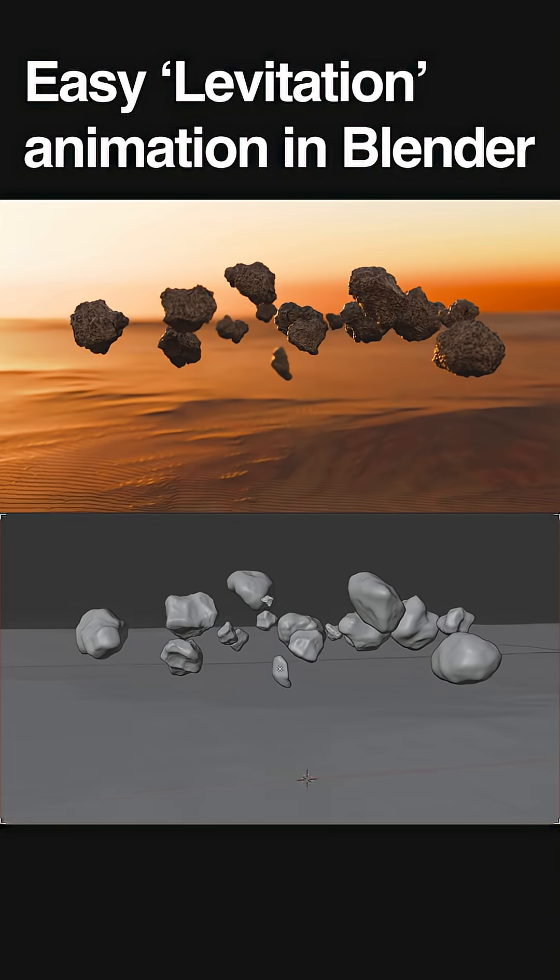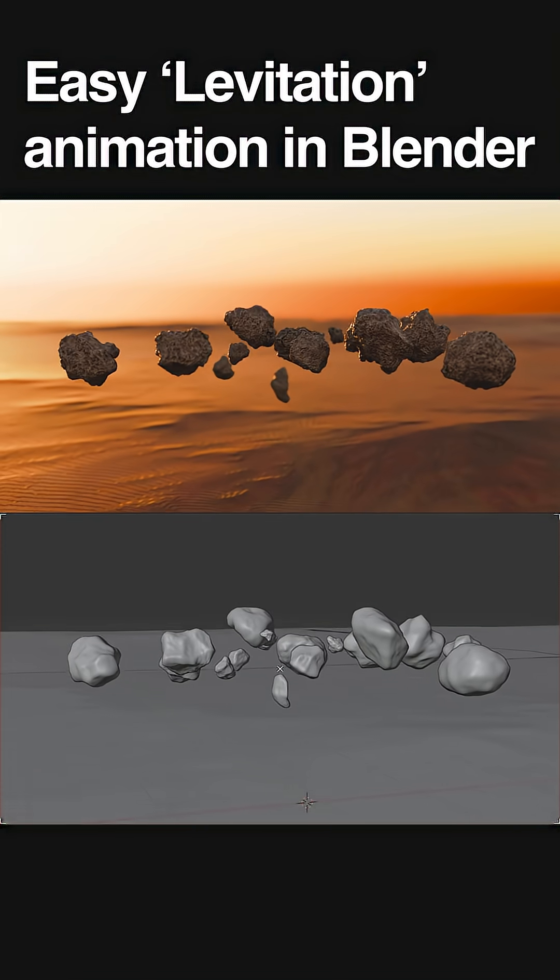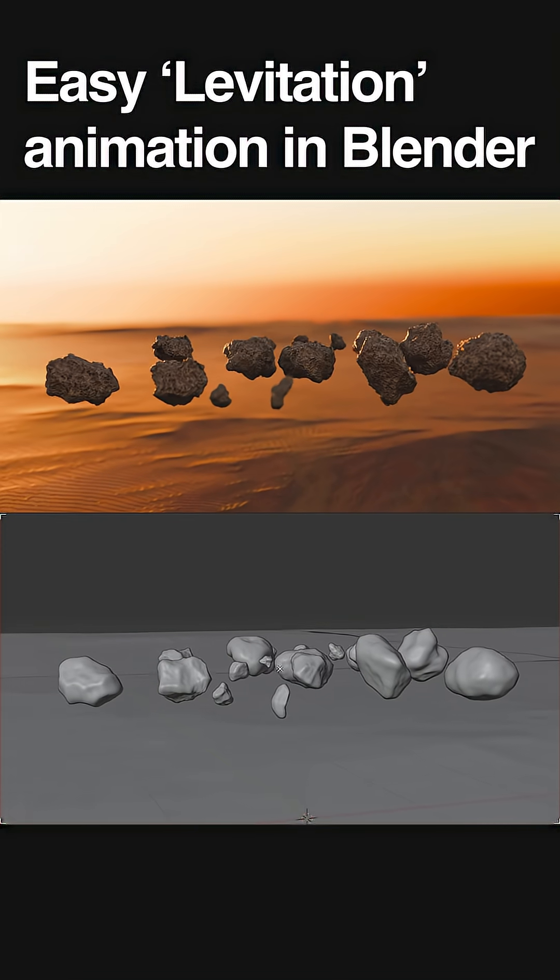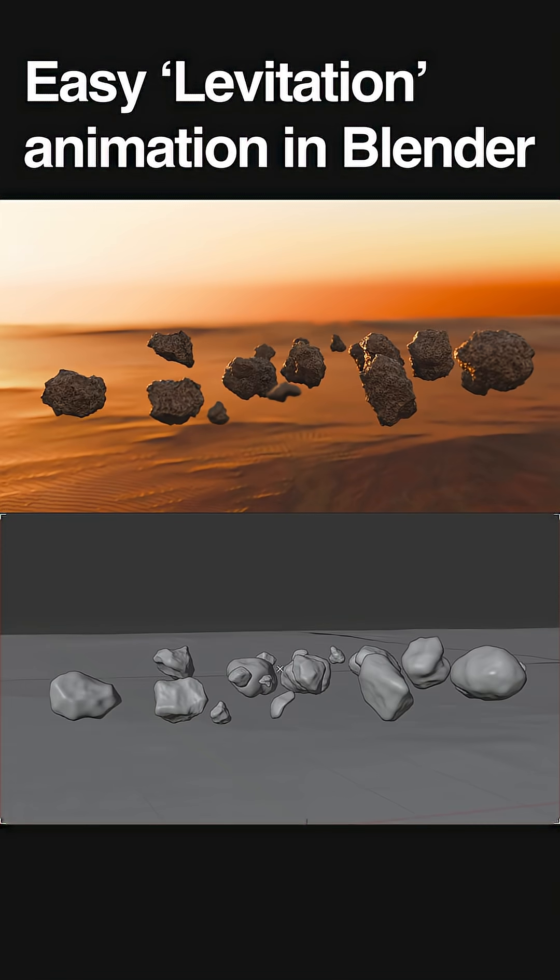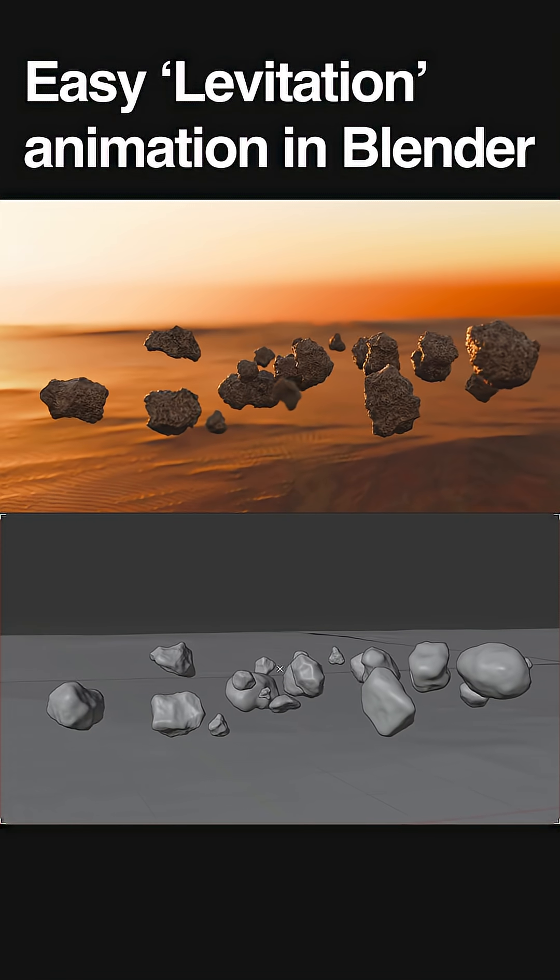Easy levitation animation in Blender! Just in one minute.